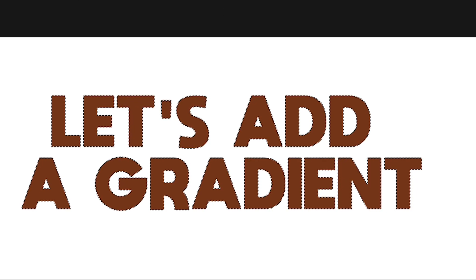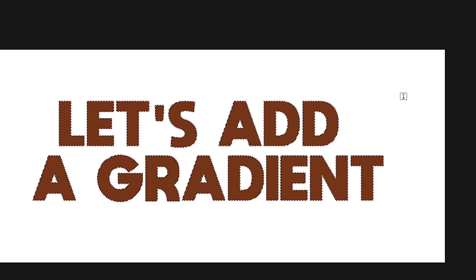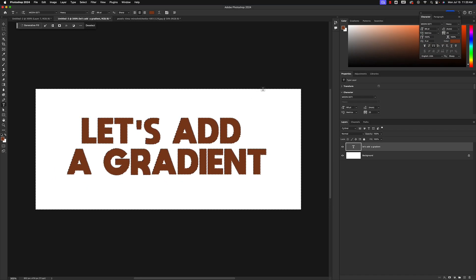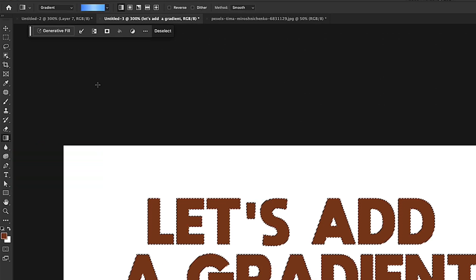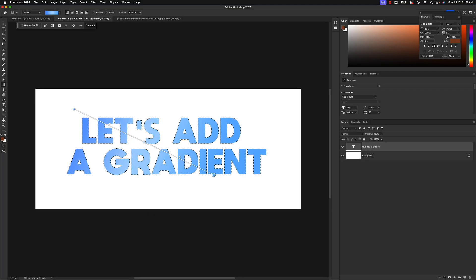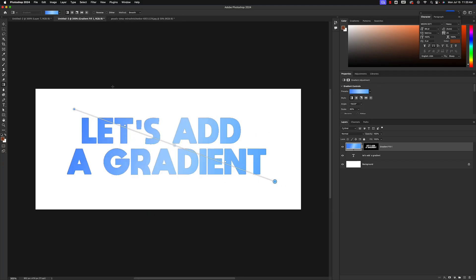That basically means we have selected all of those pixels. If you see marching ants going around the outside, that means you've selected everything but the text, and if you add a gradient it will only affect the background. If that happens, hit Shift+Command+I on a Mac or Shift+Control+I on a PC to invert your selection. With the letters selected, grab the gradient tool — currently set to a two-tone blue gradient — click and drag, and that applies your gradient.